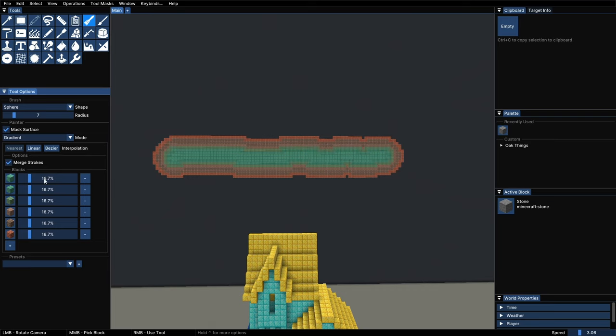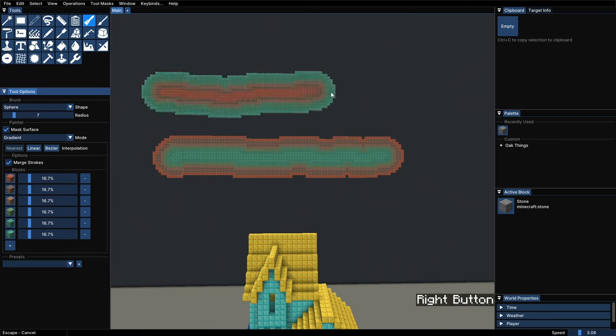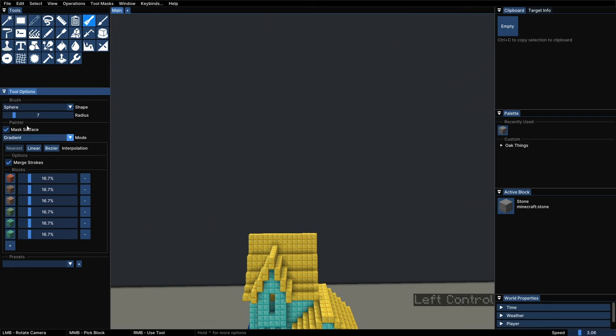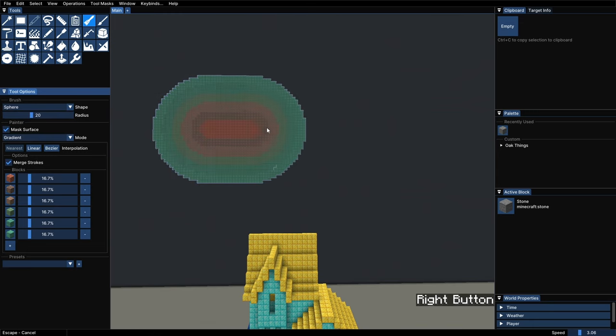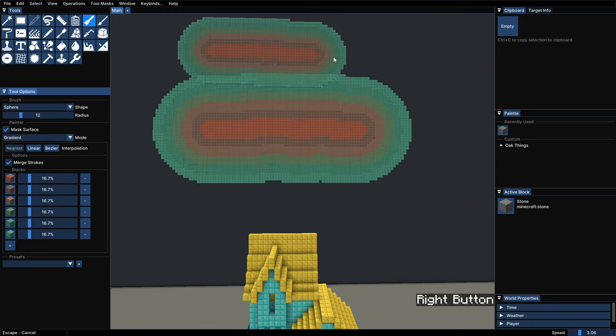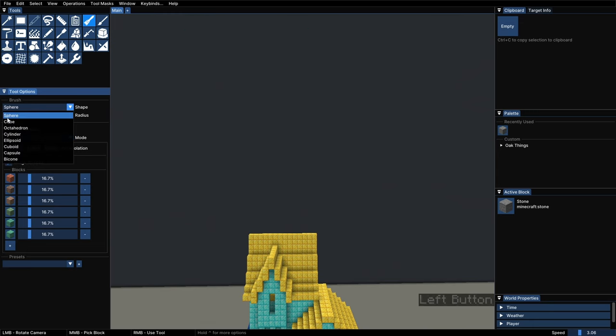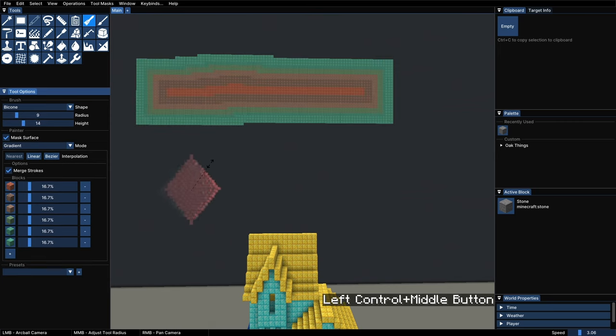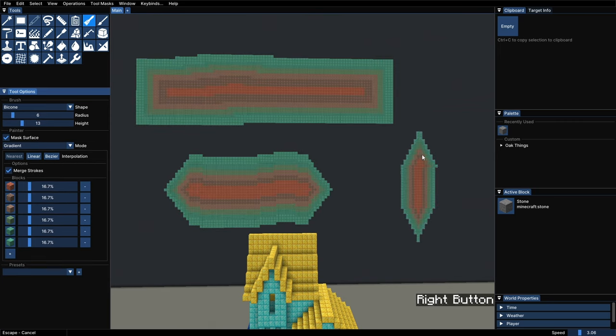But this will depend on a few things. First, the order of the gradient. We can click and drag to switch the positions around and notice how the result is different. Second, it will depend on the brush size and the shape, with the bigger brush having a wider center. You can also play around with the different shapes to see what different effects you can get.